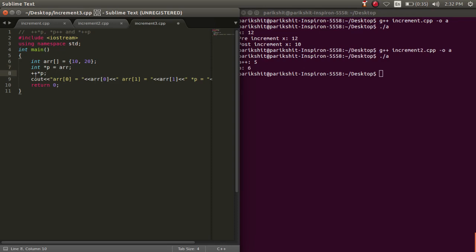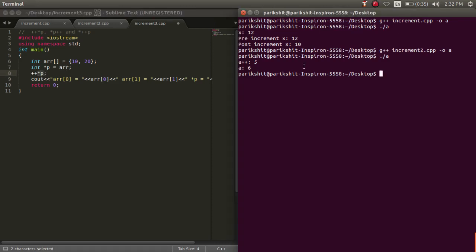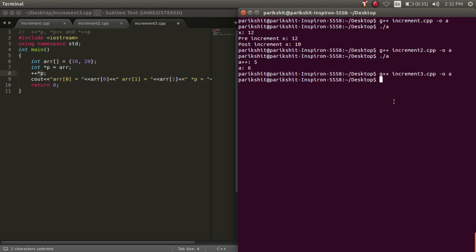Next, we are incrementing the value of star p by writing plus plus star p. This means that we are incrementing the value at the first index. Let's run this code. We can see that the value at first index now becomes 11.